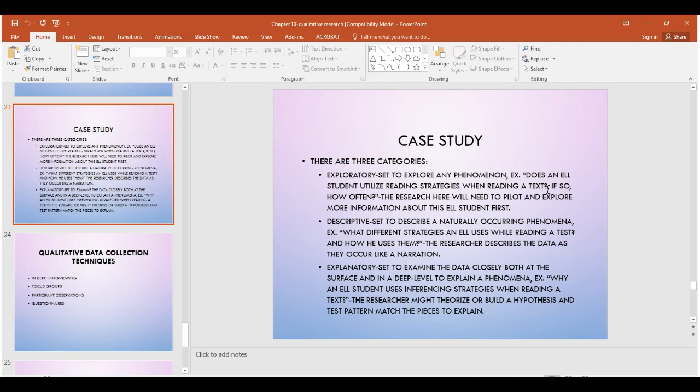If you are a researcher who wants to do a descriptive case study, you are describing a naturally occurring phenomenon — something already happening that you want to describe. For example: what different strategies is this ELL student using while reading a text, and how does the student use them? The researcher narrates and describes things happening to the audience, rather than exploring and finding new foundations.